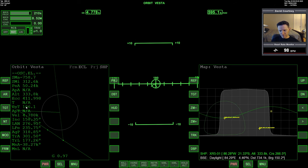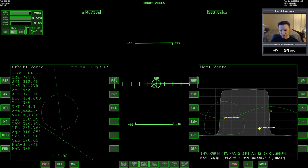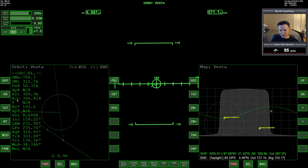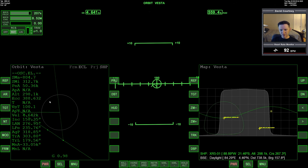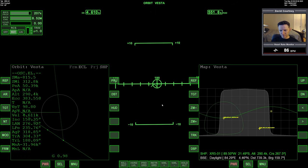So we're about 105 seconds away from periapsis. Counting down very slowly. You can see our eccentricity is still massively hyperbolic.